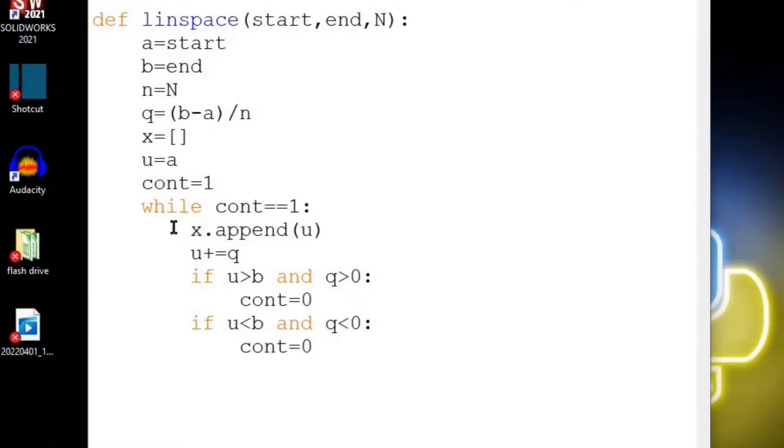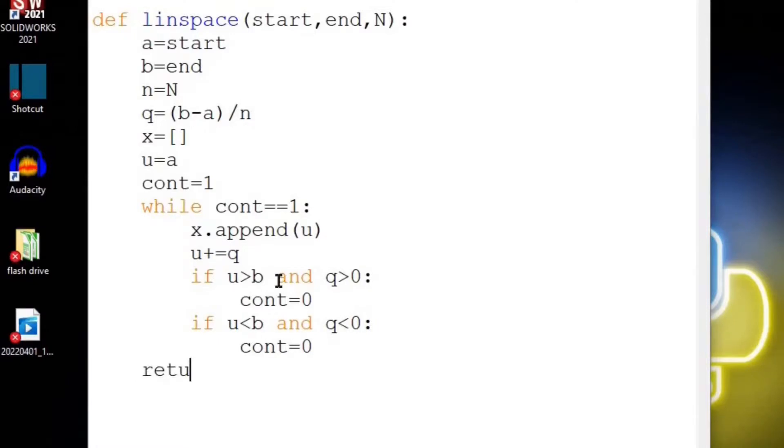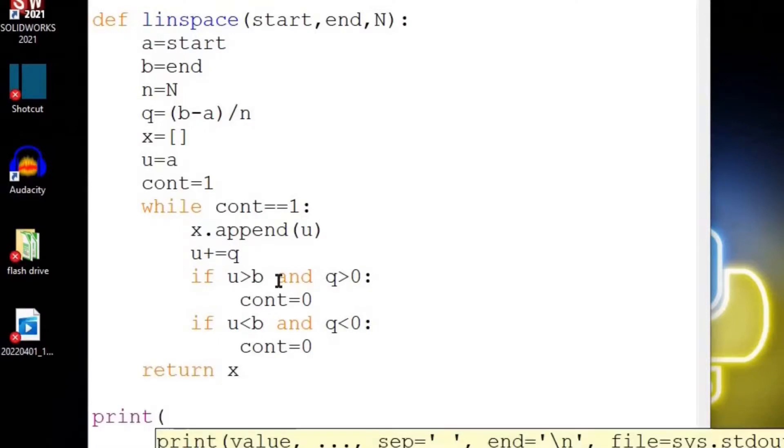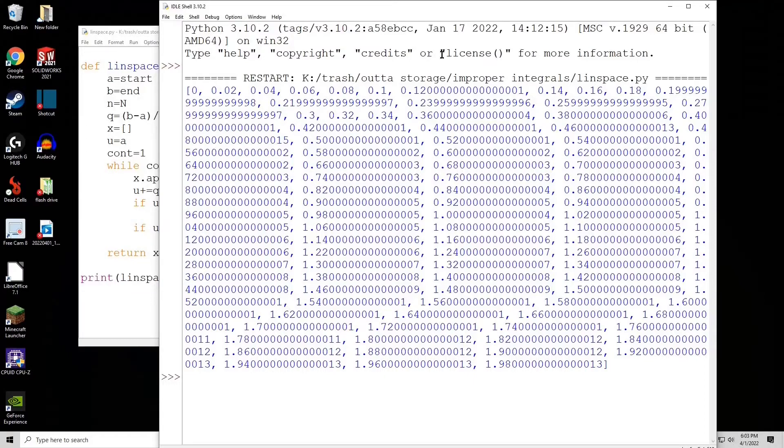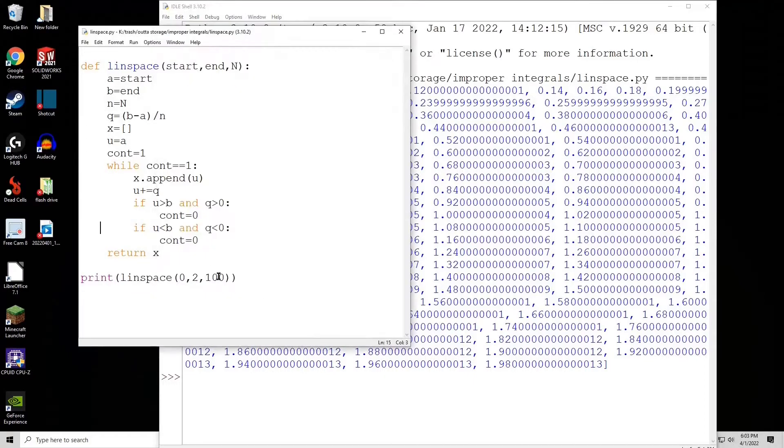Once we exit this while loop, we should return the vector x. Now let's test it out - linspace of let's say 0 to 2, 100 points in between. We get a good vector here except for we have all these extra decimal points that don't do anything. What we should try doing is rounding it off related to the length of the string of this n value right here.